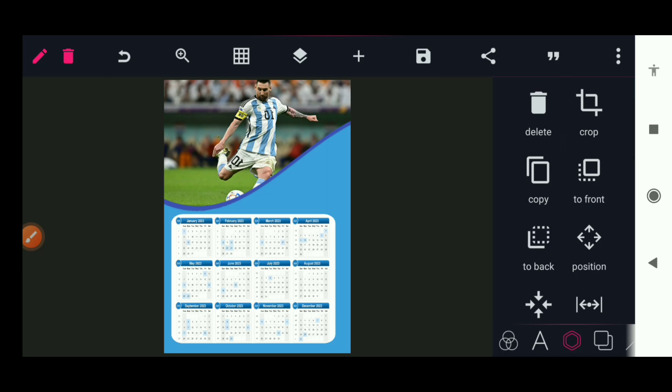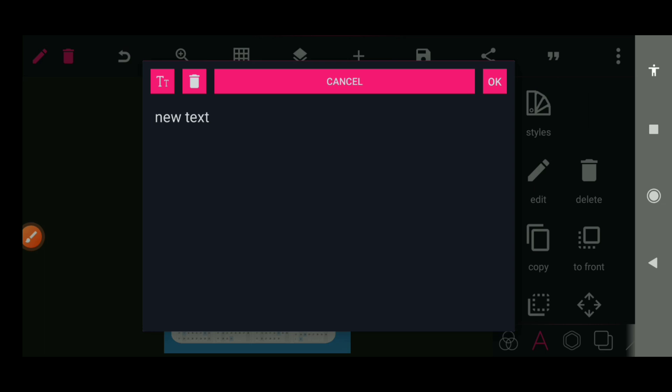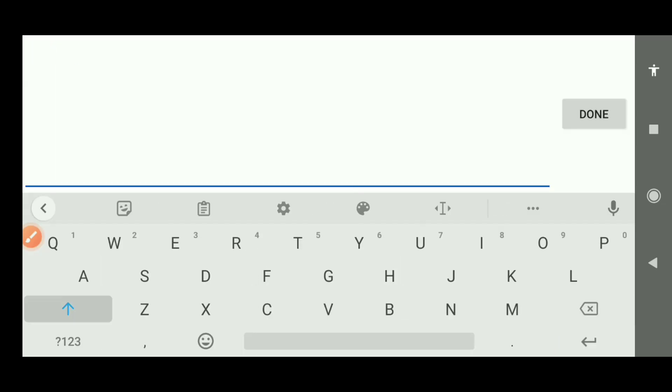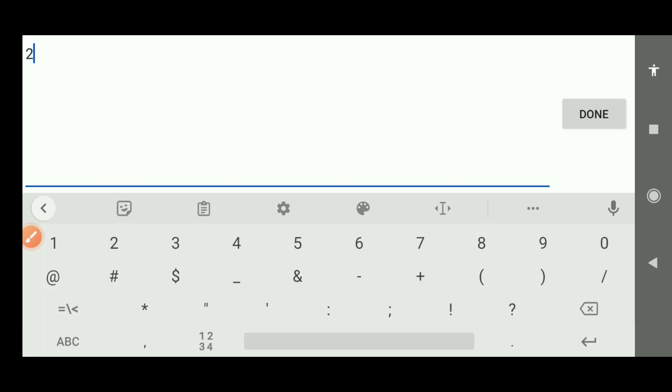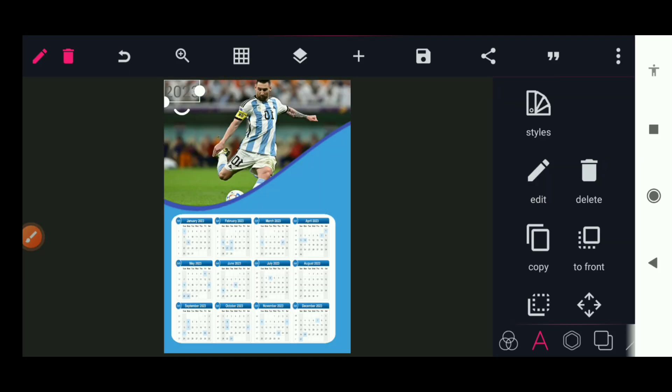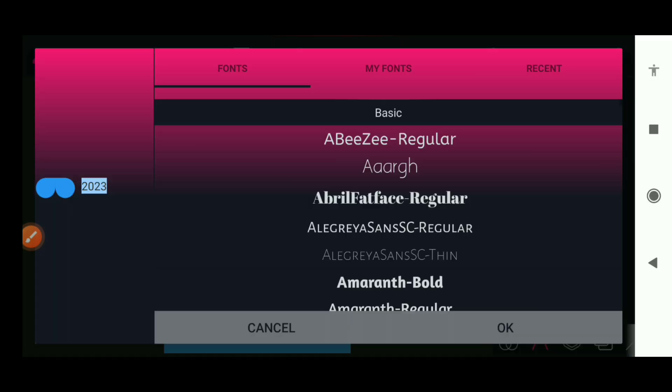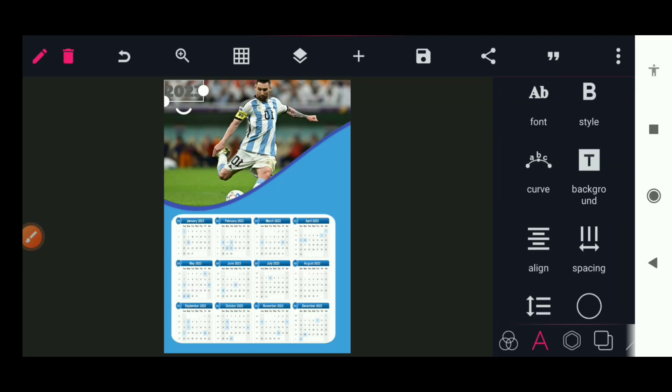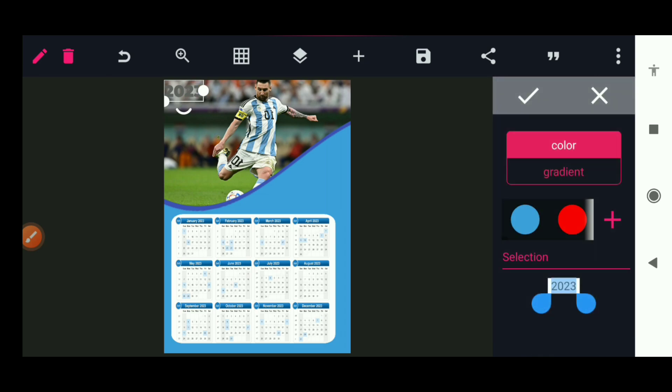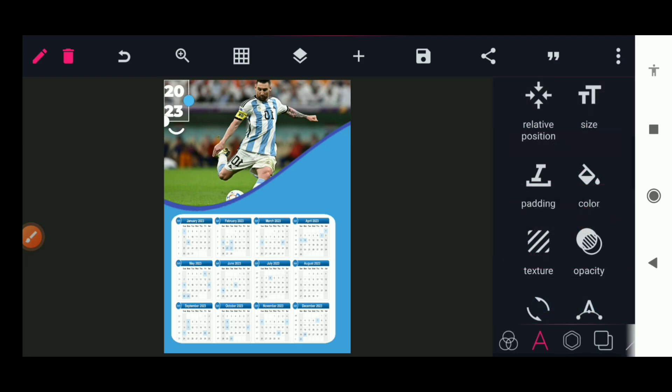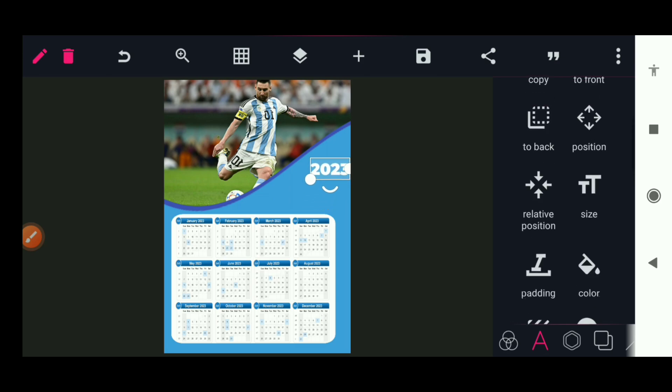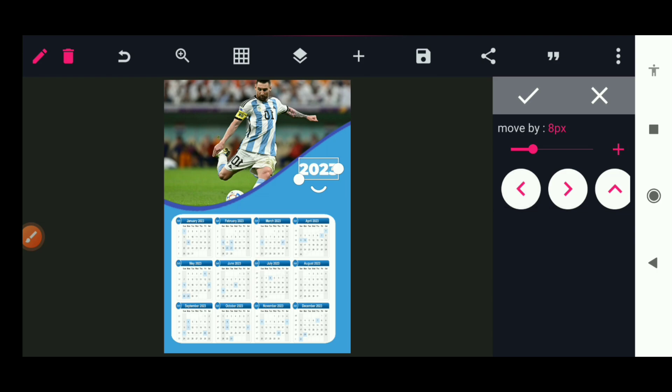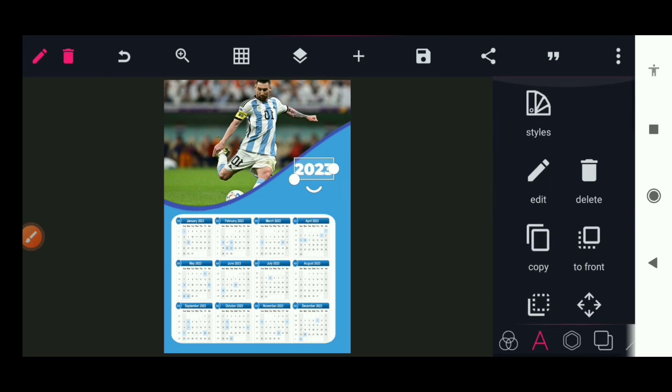We're almost done with the calendar. Next thing we need is text. 2023 calendar. The font I'm going to be using is Montserrat Black. The color I'm going to give it is white. Use my position button to make sure I set it up properly.